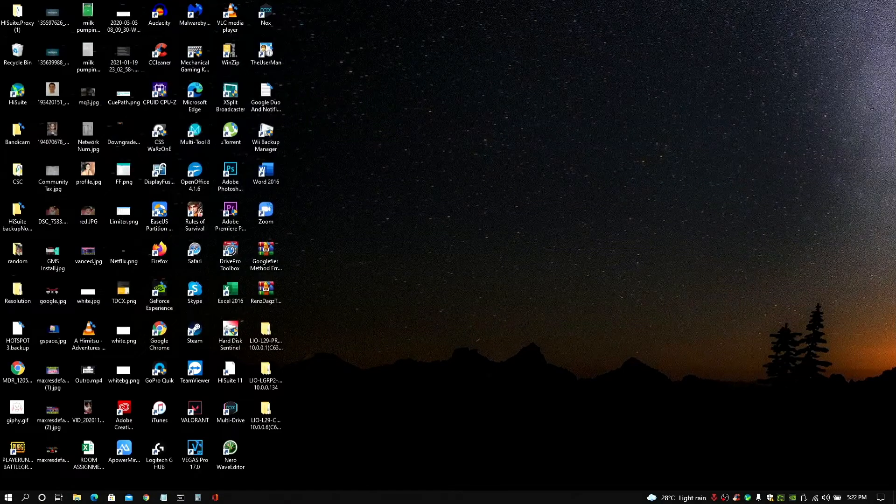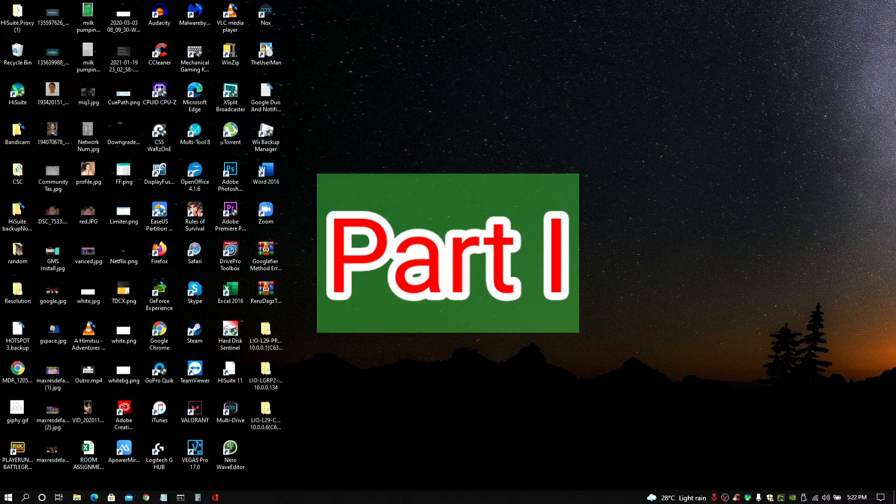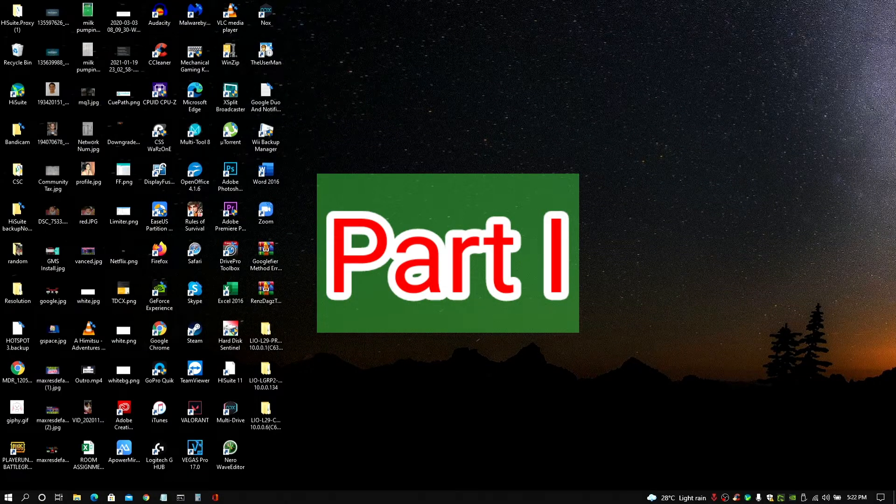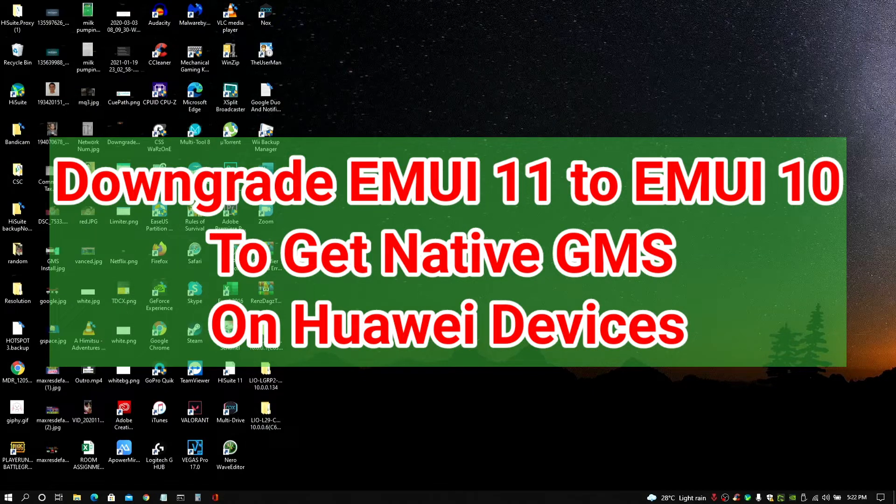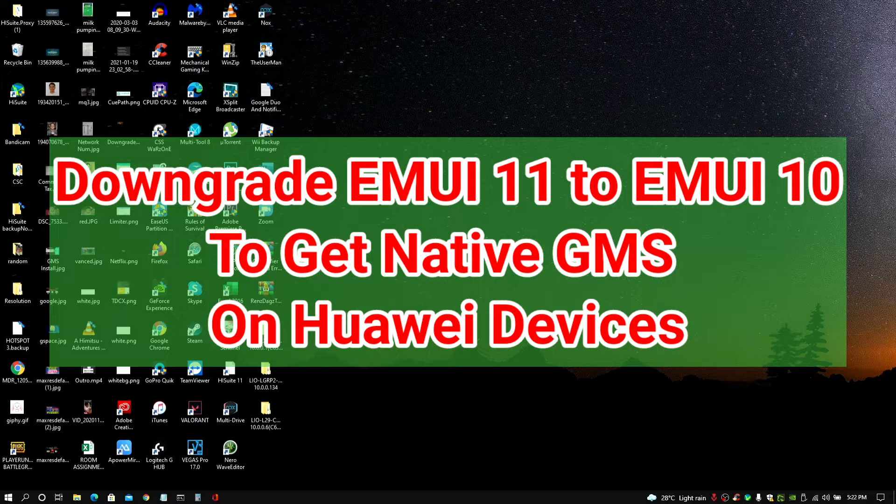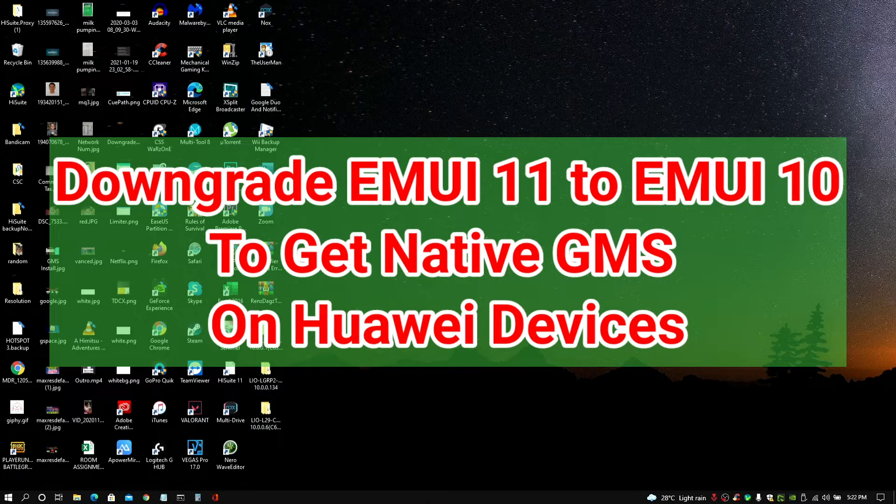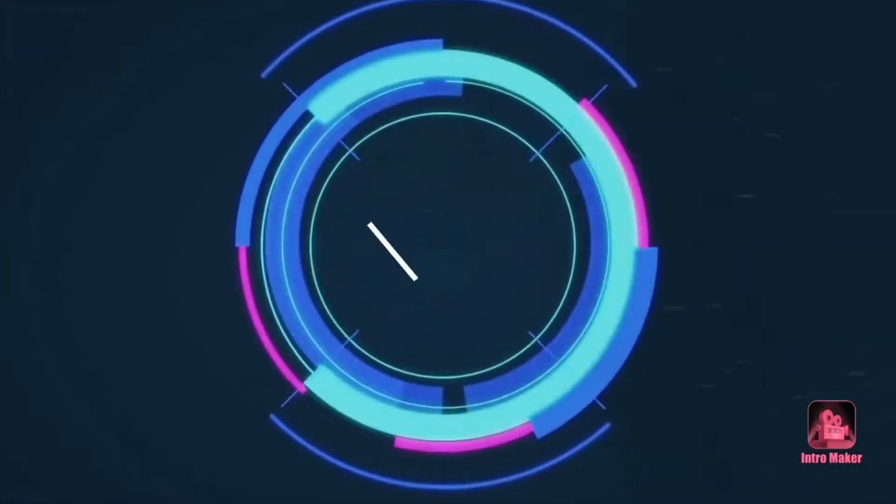Hey, what is up guys? RensdaxTV here. So here's another video for you guys and this is with regard to downgrading your EMUI 11 version to EMUI 10 so we could still install the GMS on our Huawei devices. Now, if you're interested, let's go ahead and start.